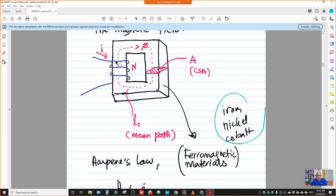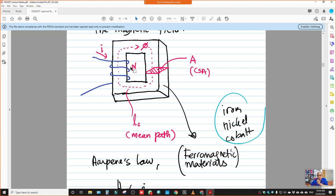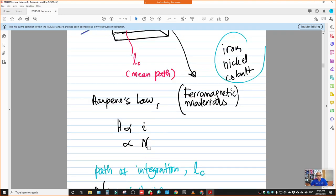If we give a constant current of 2 Amps, the MMF depends on the number of turns. The more turns, the greater the MMF produced. For example, if we make 100 turns, the effect is 100 times that of the current. So H produced is directly proportional to both I and N. LC here is the path of integration — we need to obtain the path of integration as well.